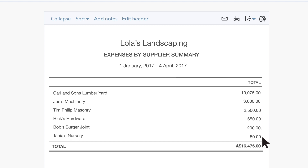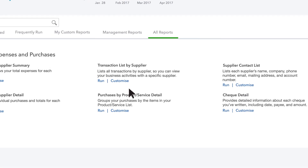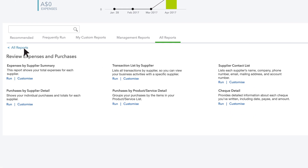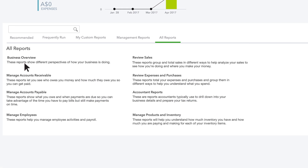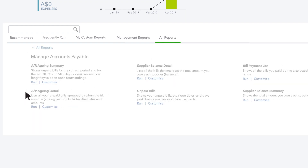If you enter bills, you can keep track of them with Accounts Payable reports. Go to Reports and choose Manage Accounts Payable.